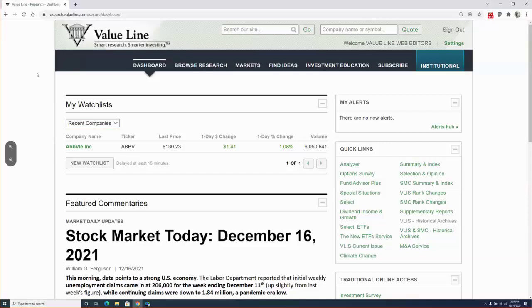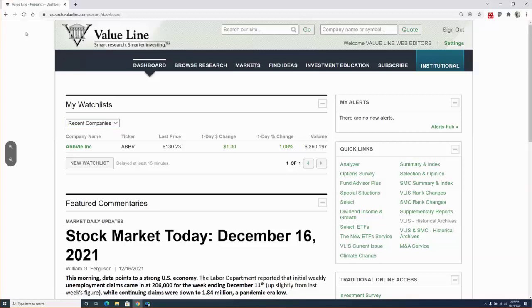To recap, last spring saw cases decline only to have them rebound over the summer as the infectious Delta variant surfaced in a big way. Then after another dip in infections in early autumn, colder weather and the Omicron variant now are rattling health authorities, governments, and the financial markets.